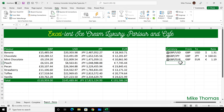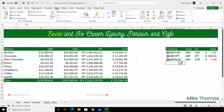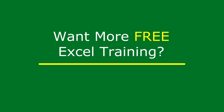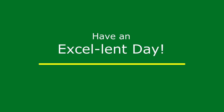Thanks for watching. If you found this video useful, please give it a like and make sure to subscribe for more. I also have a free weekly newsletter packed with tips to help you become more productive in Excel. You can sign up for that at thexceltrainer.co.uk. But until the next time, have an excellent day.